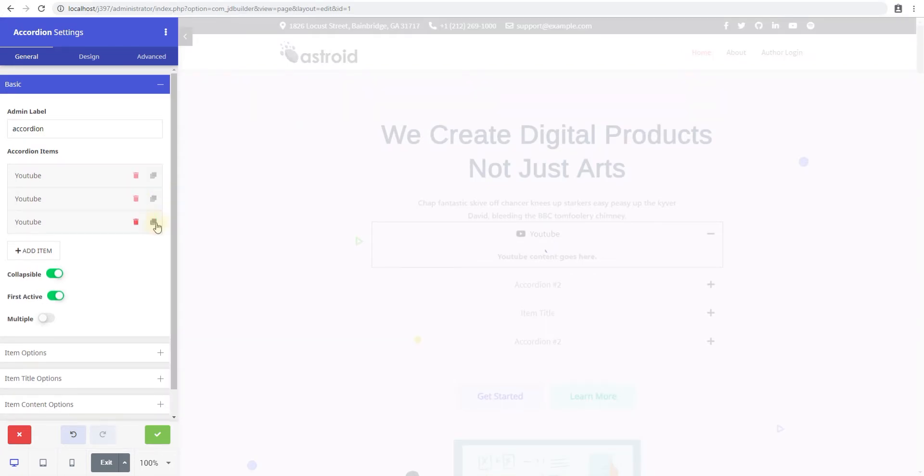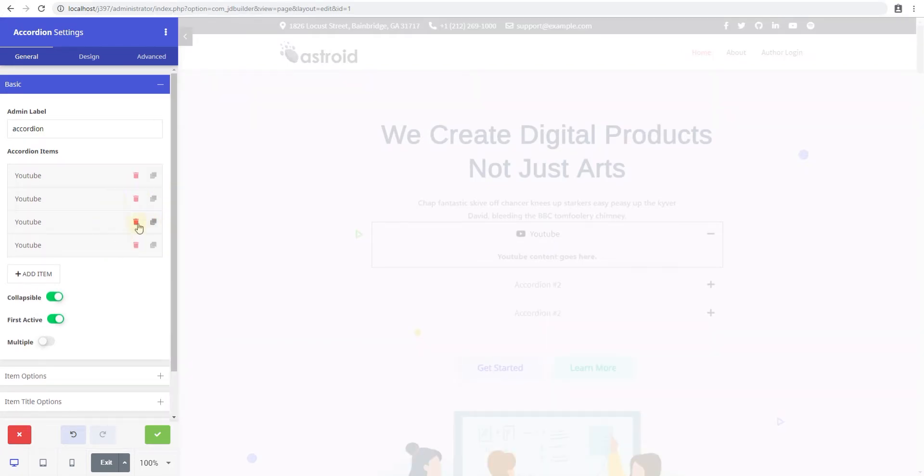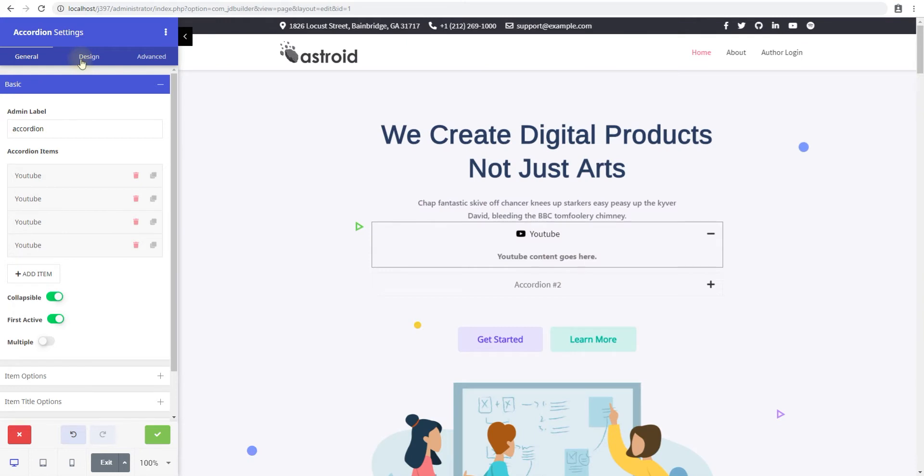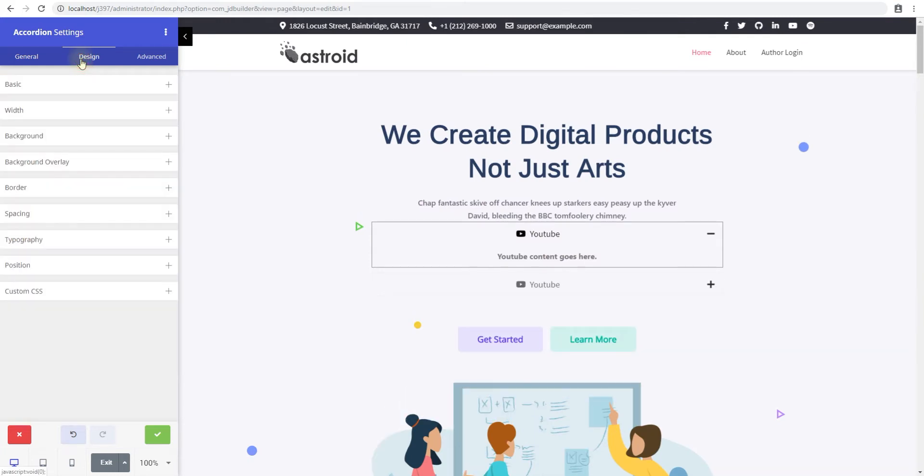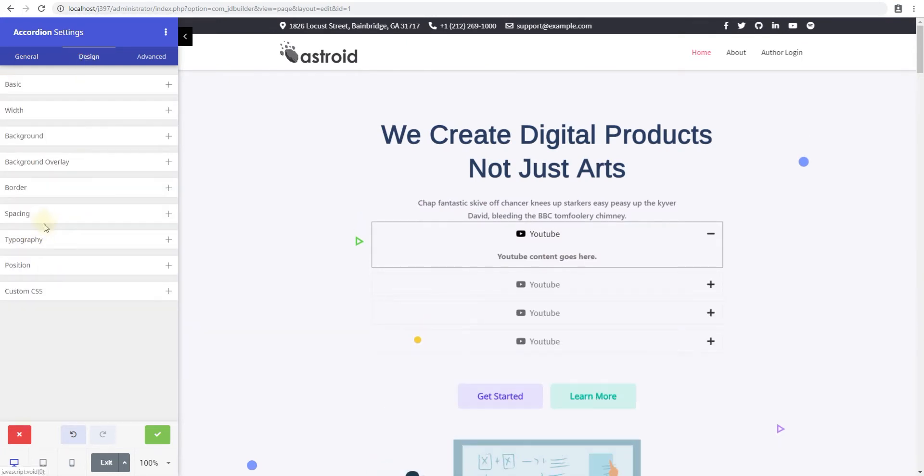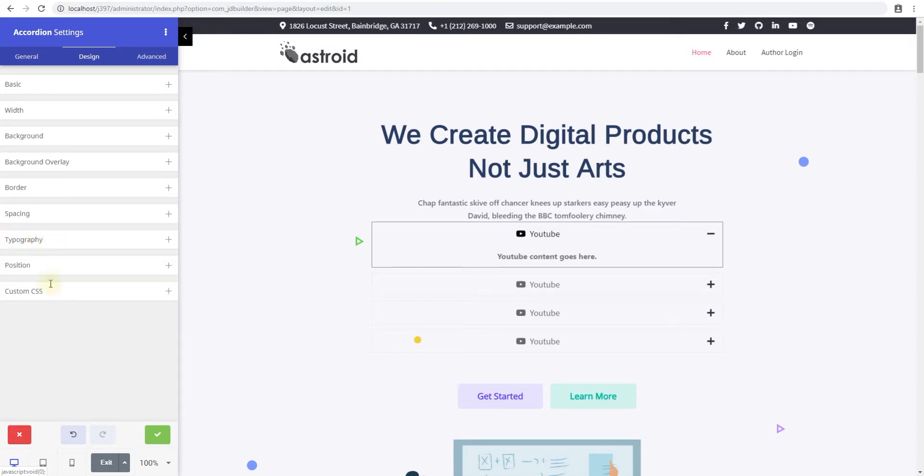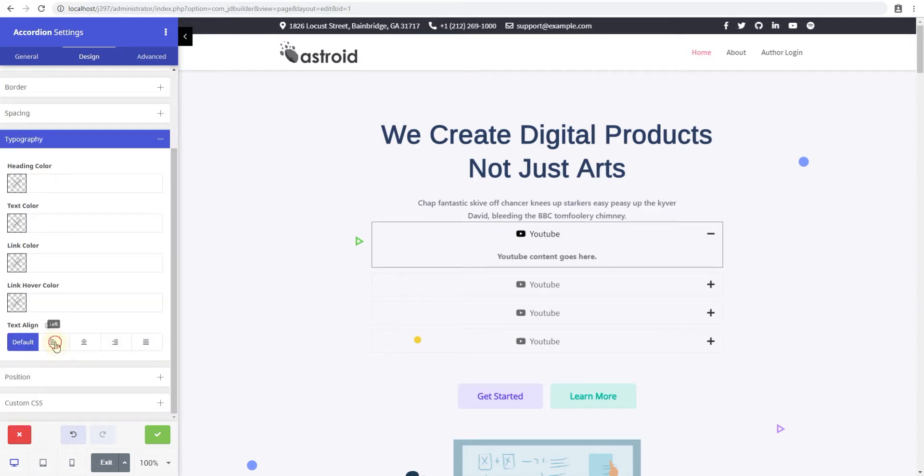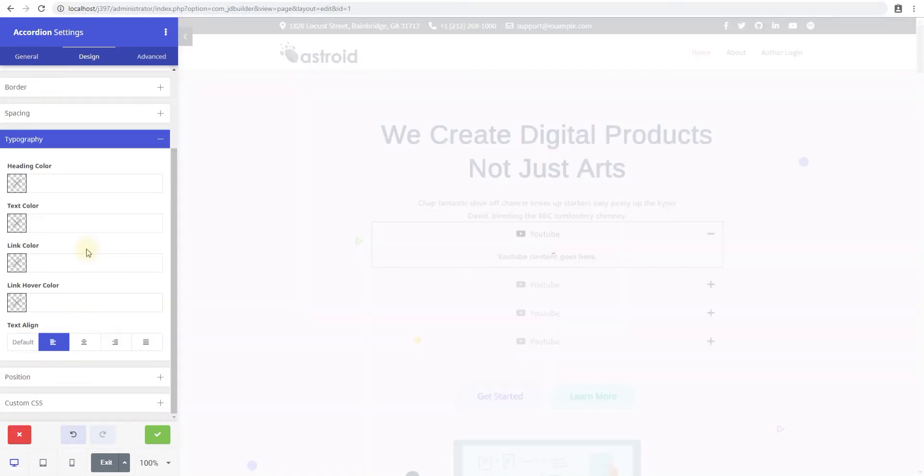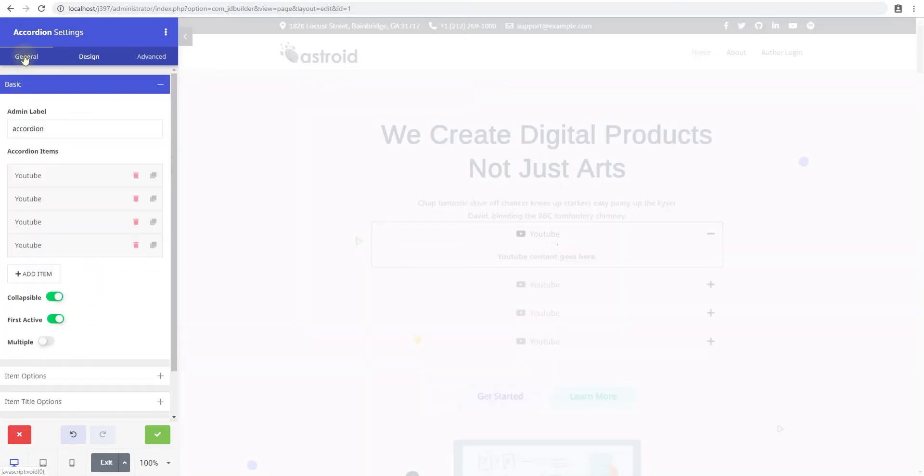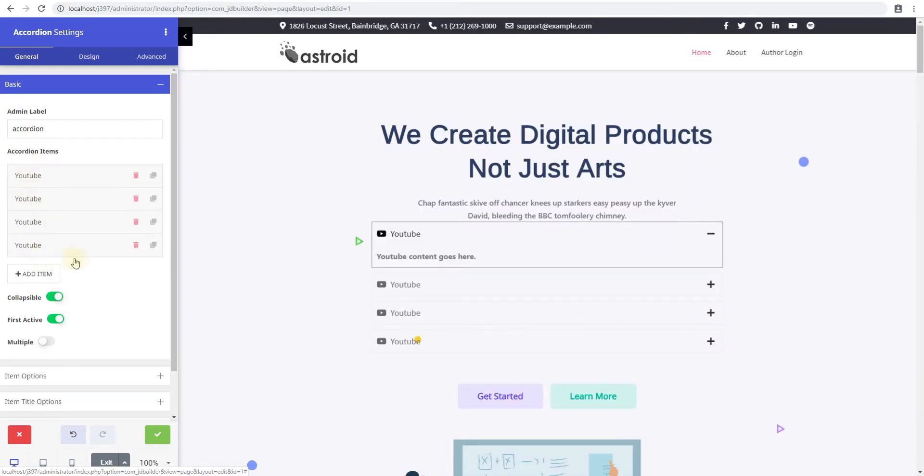And very quickly, what I'll do is go ahead and align this to the left just so it looks better. So in the typography, I'll go ahead and align it to the left. Back to the items now. So you've seen the item controls, the individual item and how to add items.